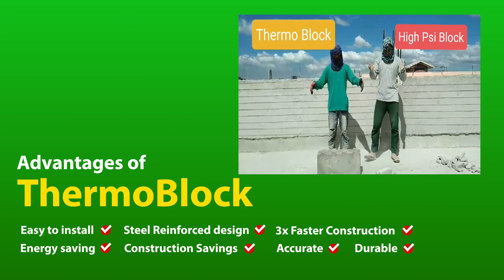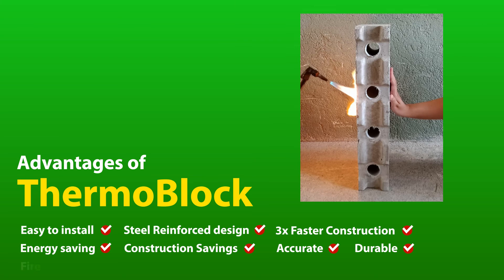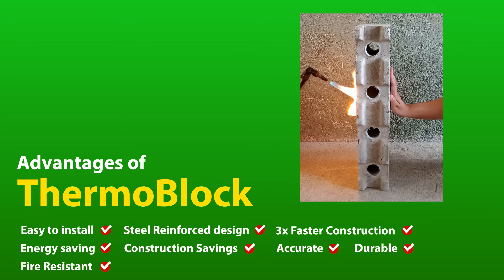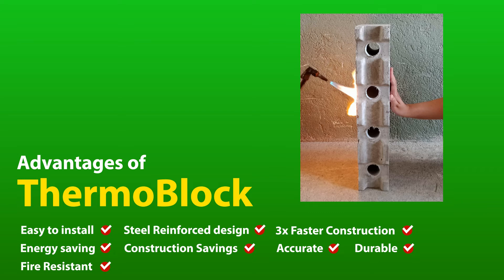8. Fire resistant. Due to its cellular structure, aerated lightweight concrete offers a very low transmission of heat. Reinforcement steel remains cool and protected for a much longer period.